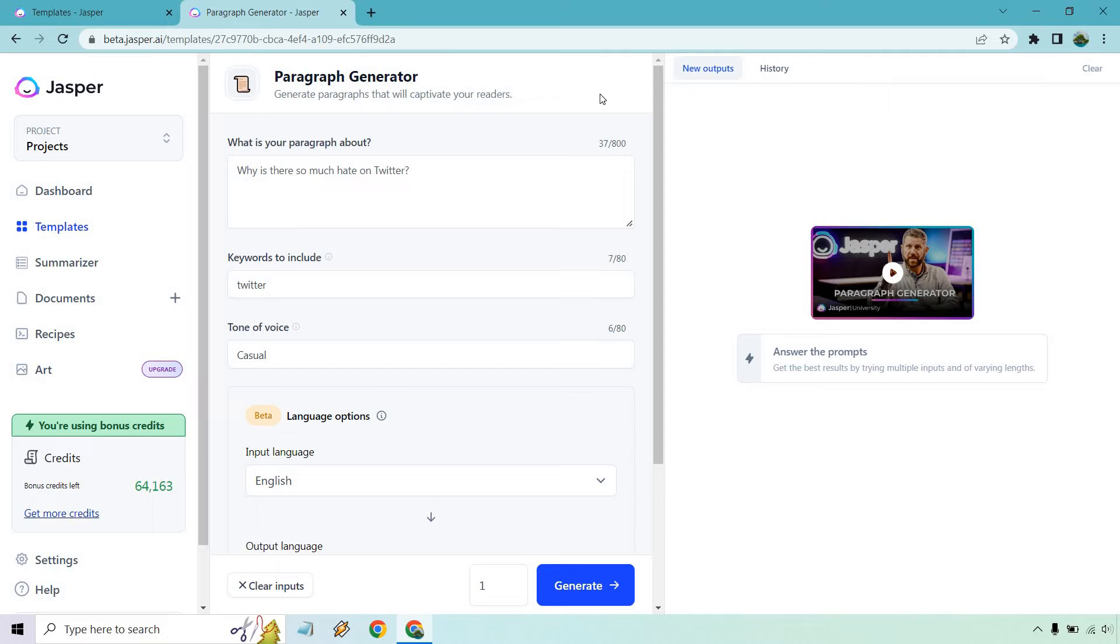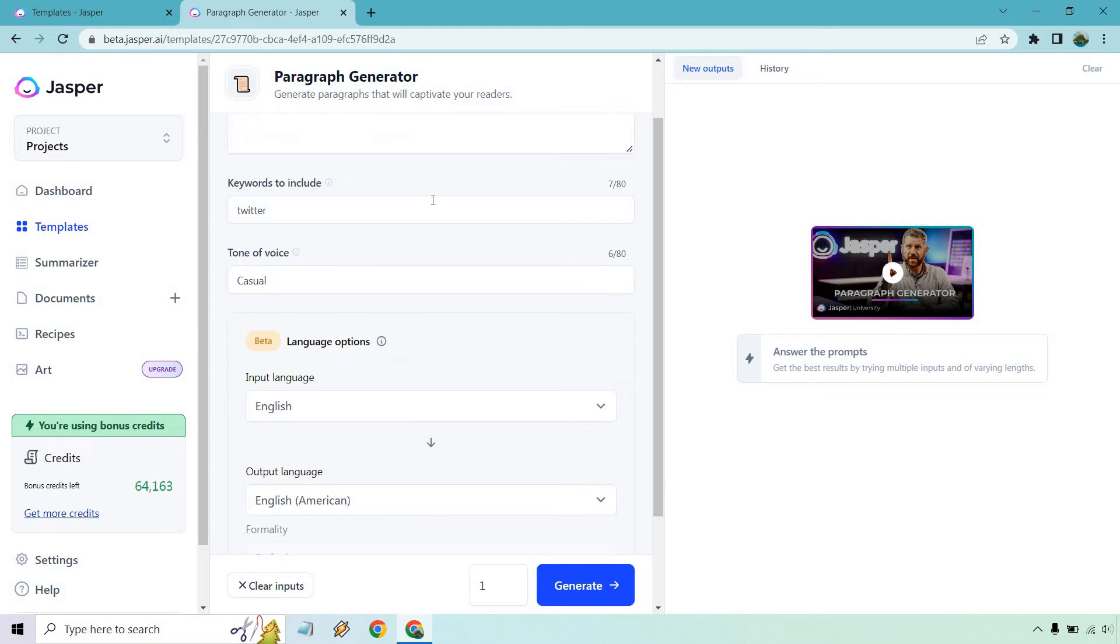Here's how it works when it comes to the templates. This is going to be the left side right here. It says, what is your paragraph about? First thing on the top of my head, why is there so much hate on Twitter? I've noticed that. It's like angry people everywhere for some odd reason. Keywords to include, I'm just going to put Twitter. Tone of voice, you can change this around to a lot of different ones. You can do dramatic, unhappy, excited, casual. You can do pretty much whatever you want. It's up to you.